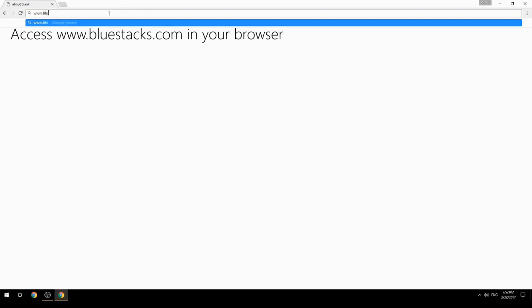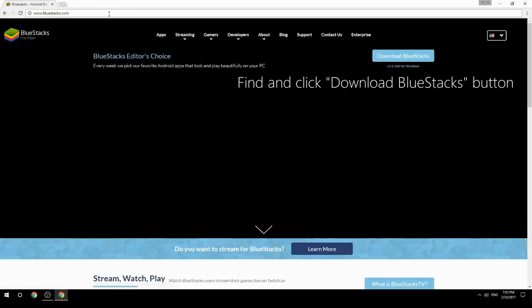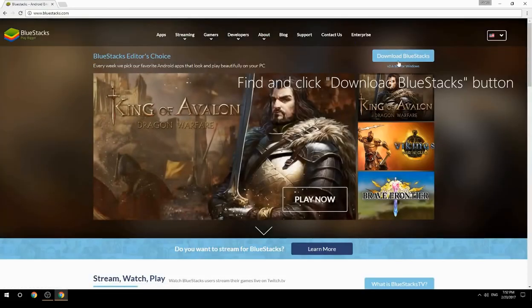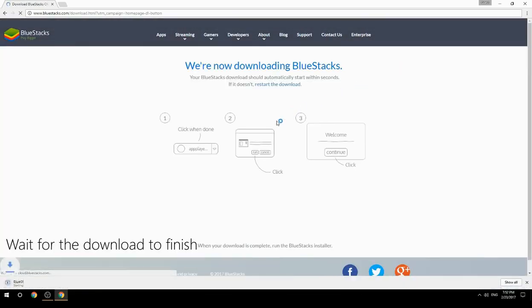Access www.bluestacks.com in your browser, find and click the Download BlueStacks button, then wait for the download to finish.